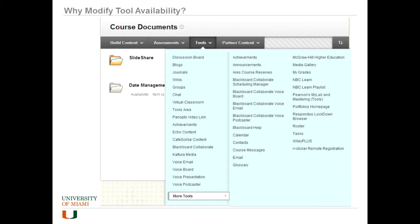And why would you want to do it? Here's the tools list as it comes by default. You'll see there's a ton of stuff here that you may or may not use. If you want to clean this up a bit so that it's easier to navigate the tools section when you're adding things to your course contents area.